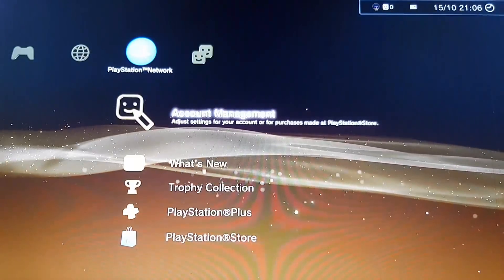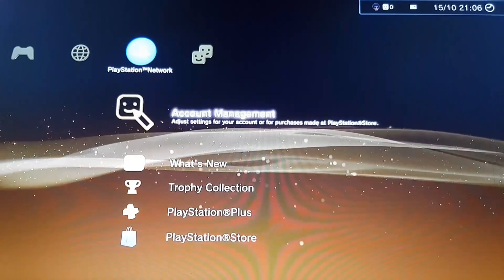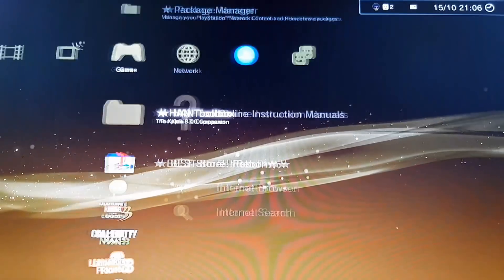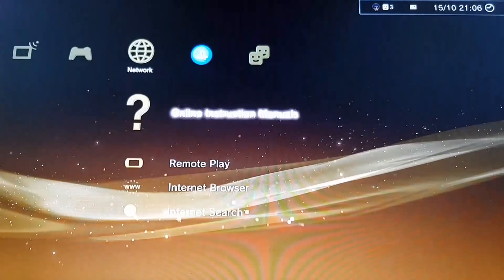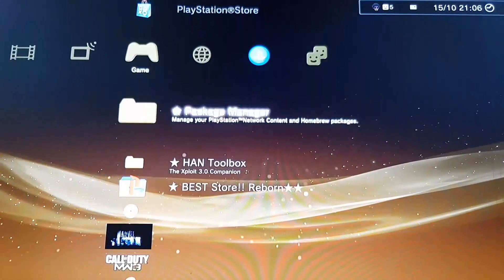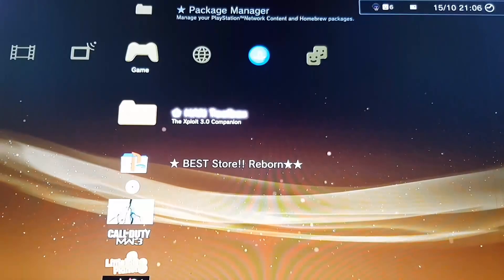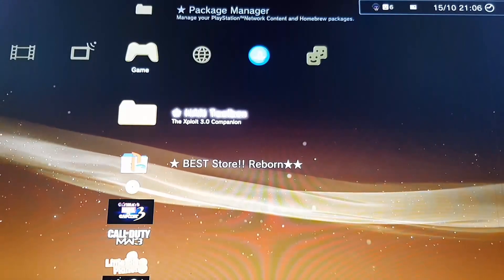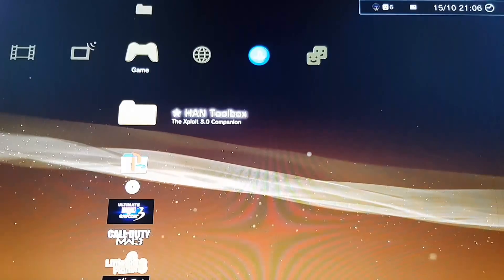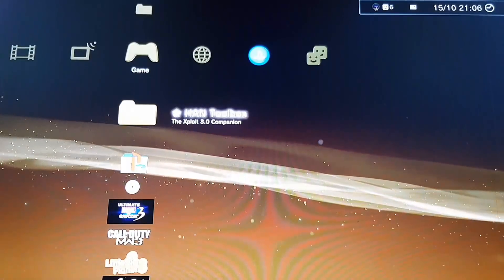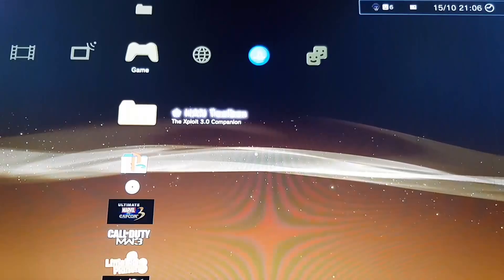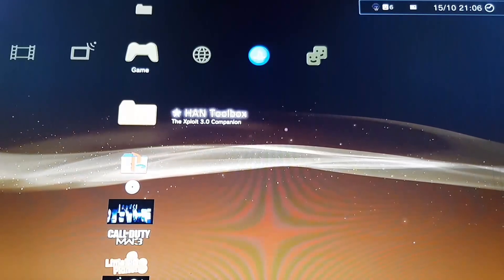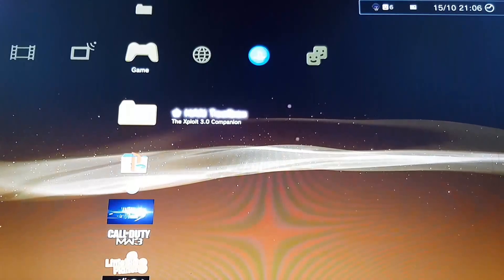As you can see guys, we have been successfully signed in to the PSN and everything is working. If this was helpful, don't forget to drop a like, comment, and subscribe. Please share this, and if you are stuck on any of the steps in this video, feel free to comment and I will help you. Peace out.